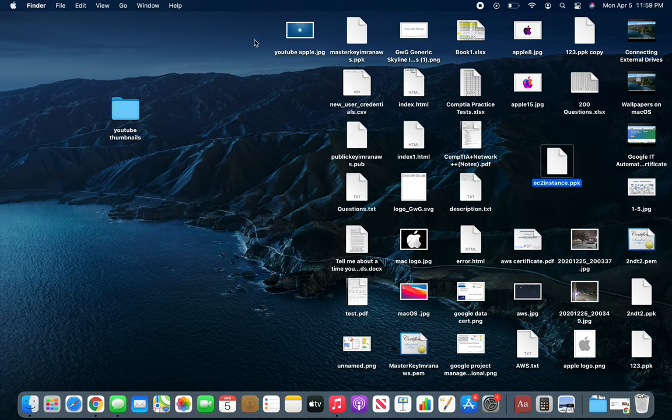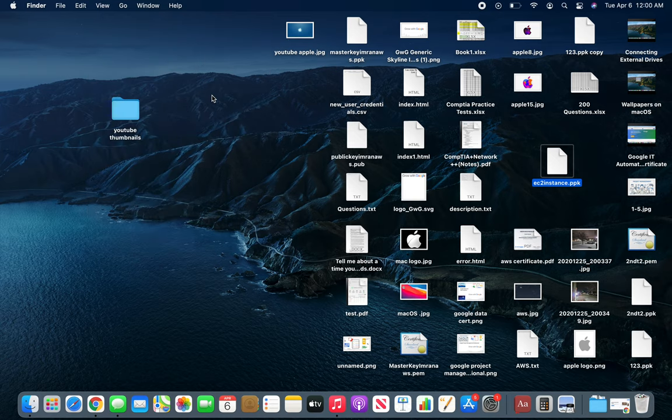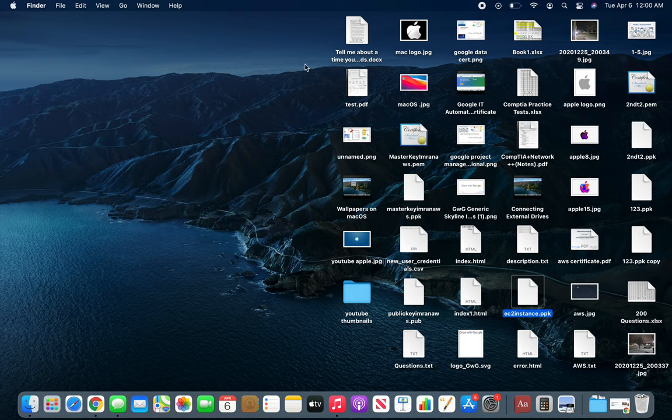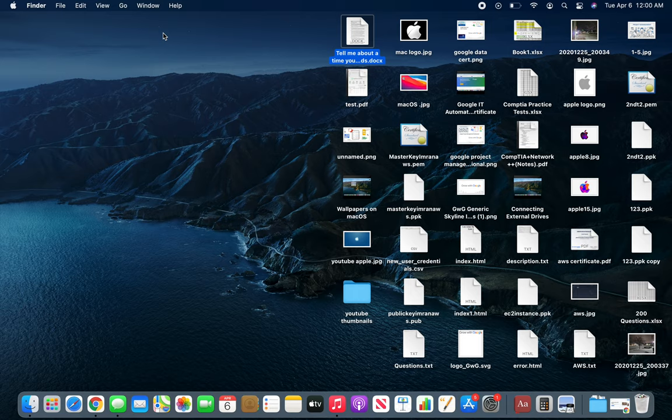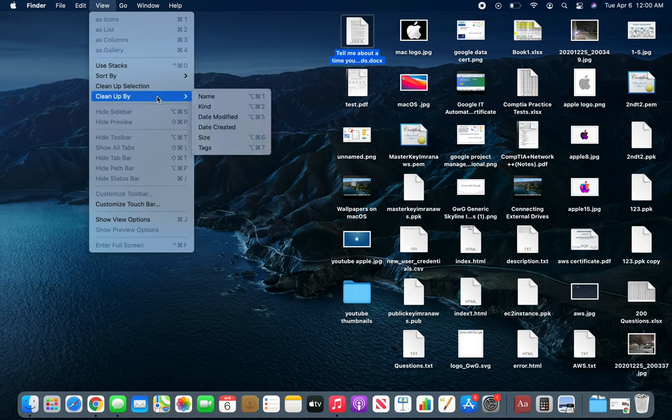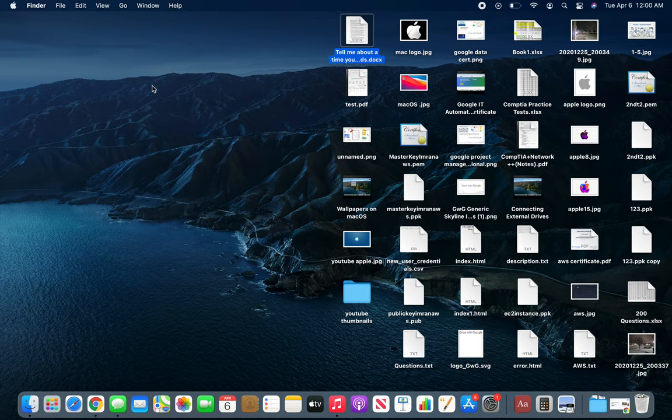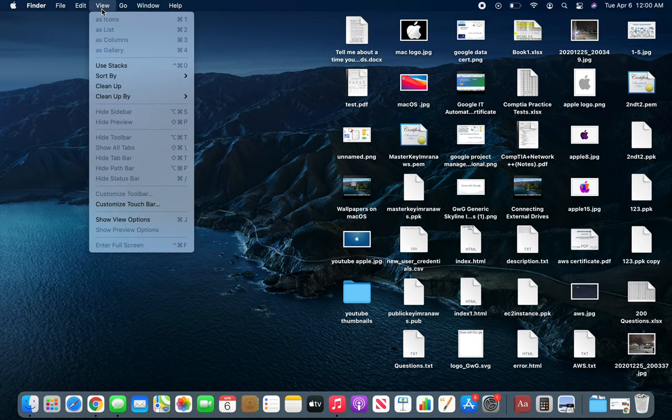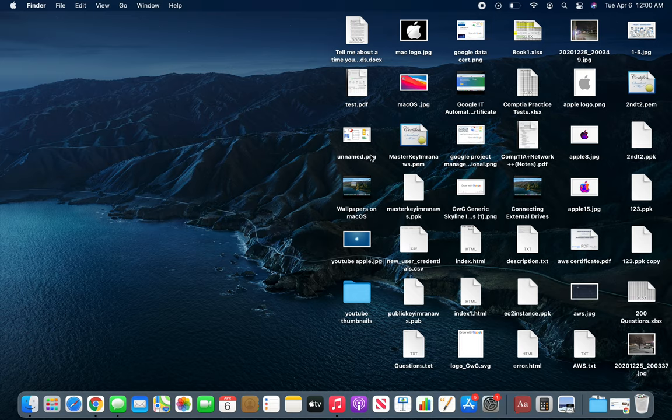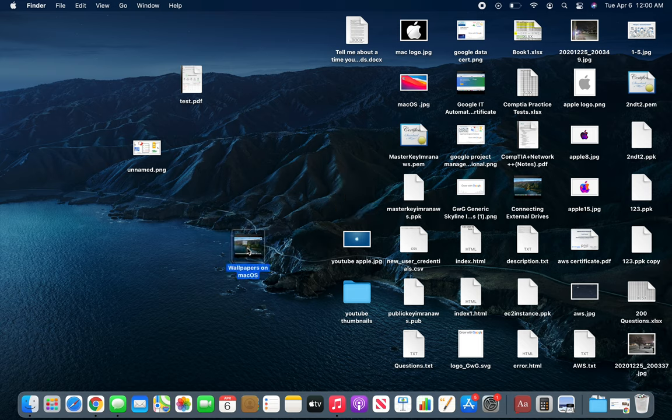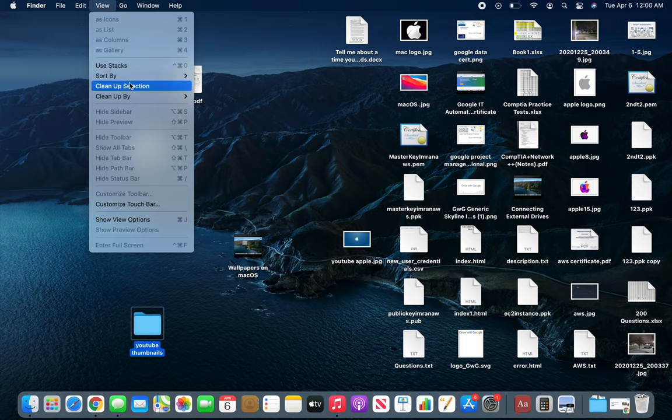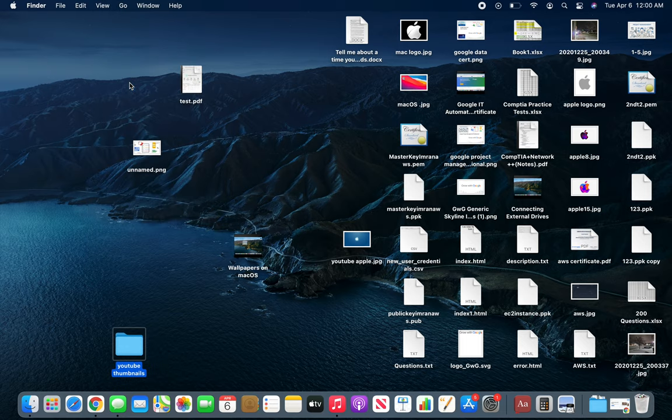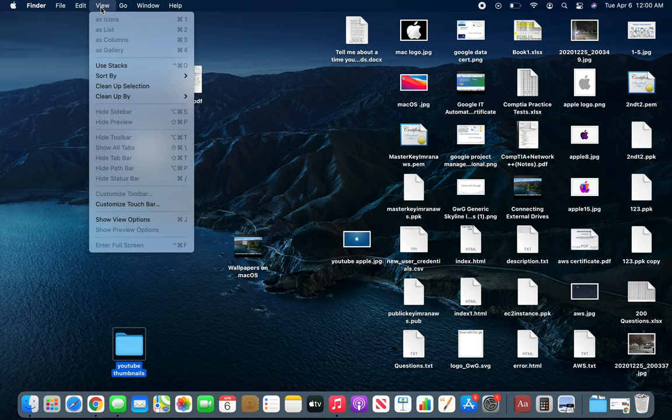Now Clean Up By Name - what does that do? Clean Up is basically another view. Sort By and Clean Up By have the same options. What Clean Up does is if you have files scattered like this, and you go and clean it up, it places them in grids and makes them a little bit aligned.